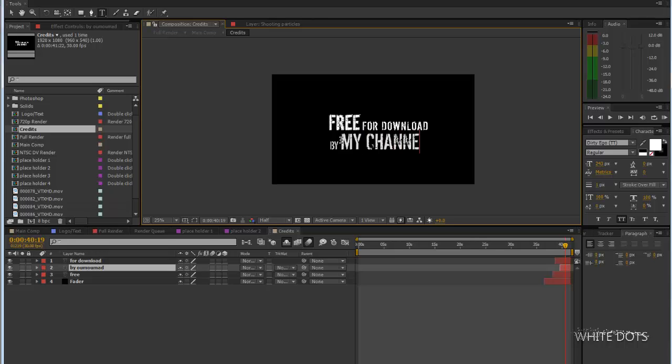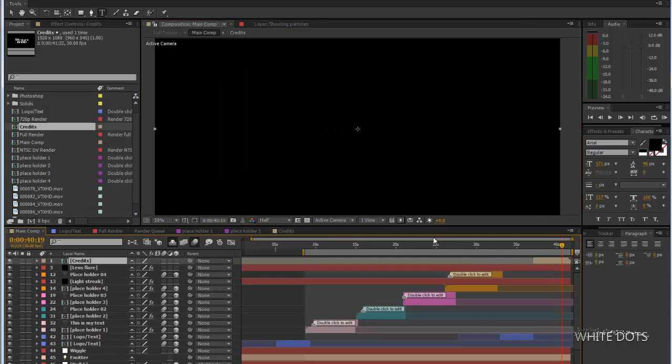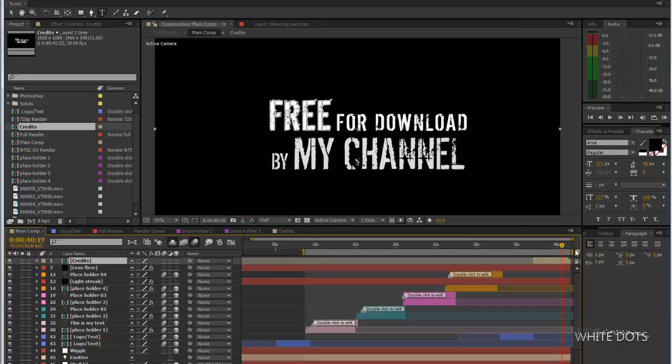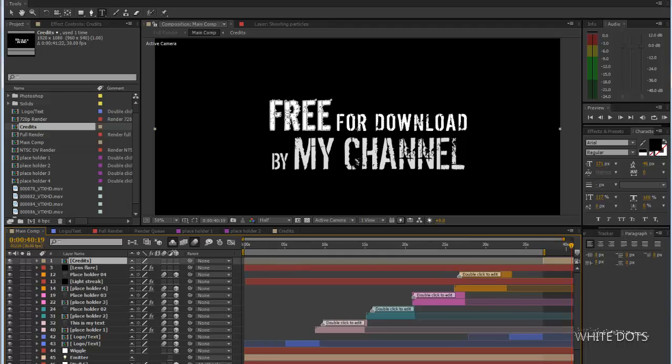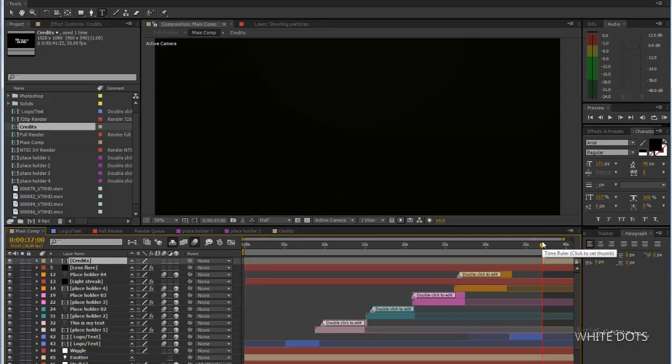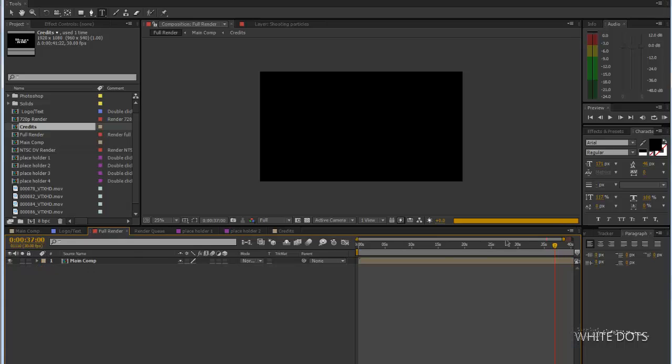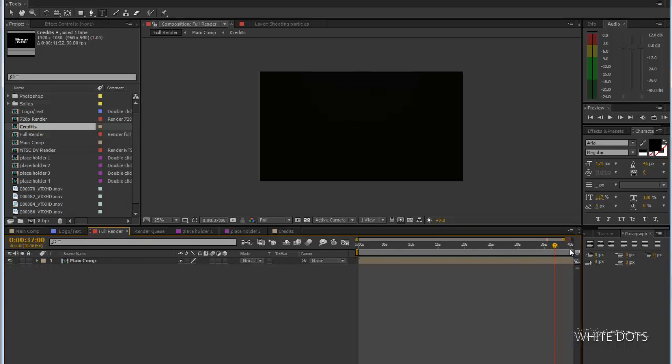If you don't want it to be there, just drag this. You should drag this and your animation will stop here. Your render will stop here. Do the same here if you want to render from here.